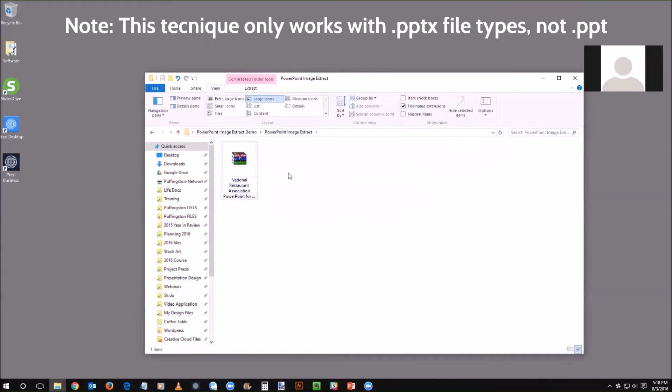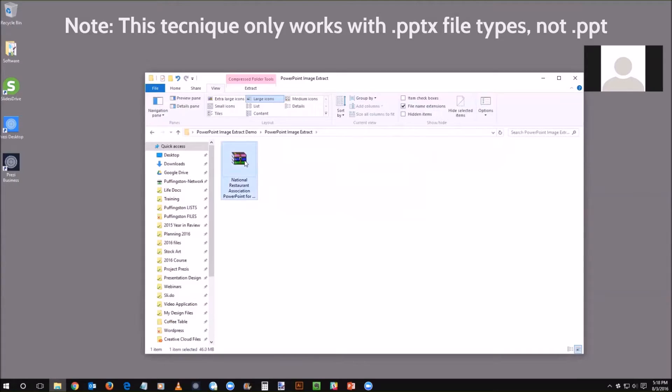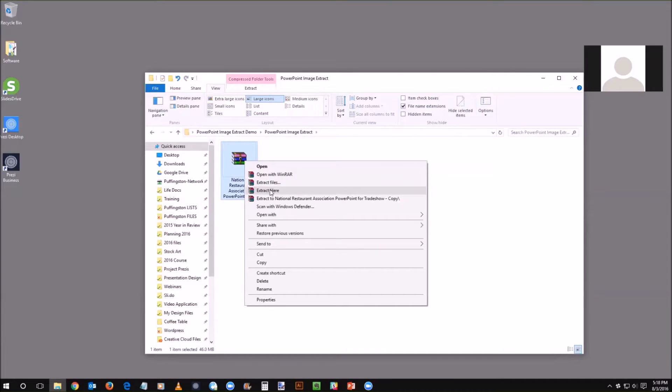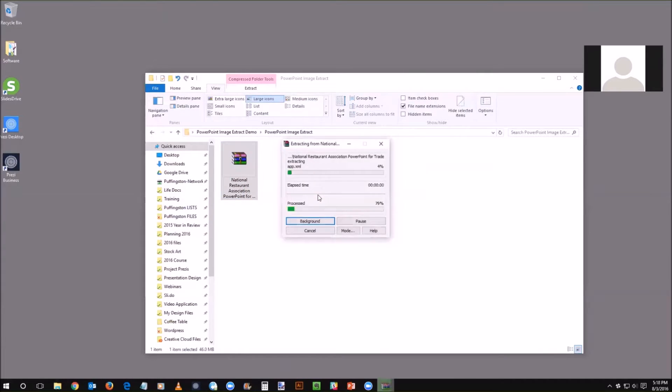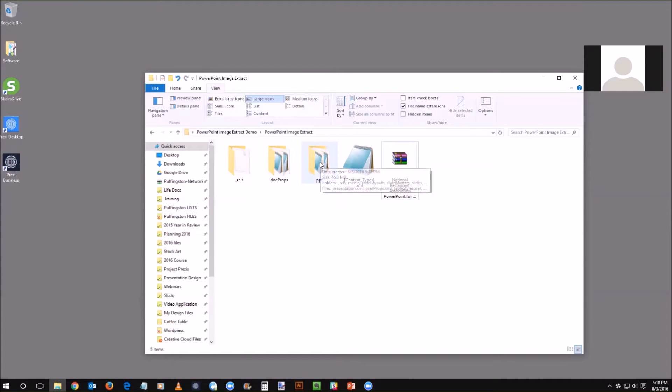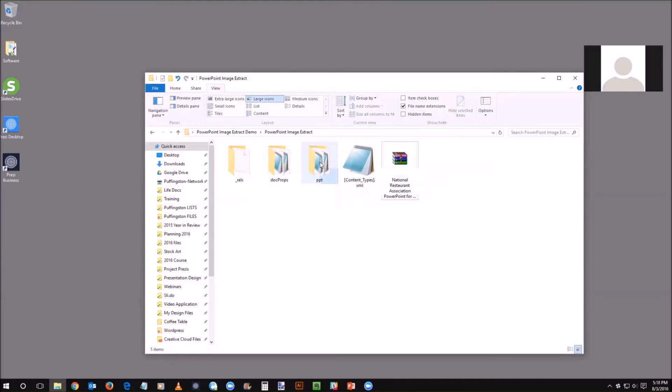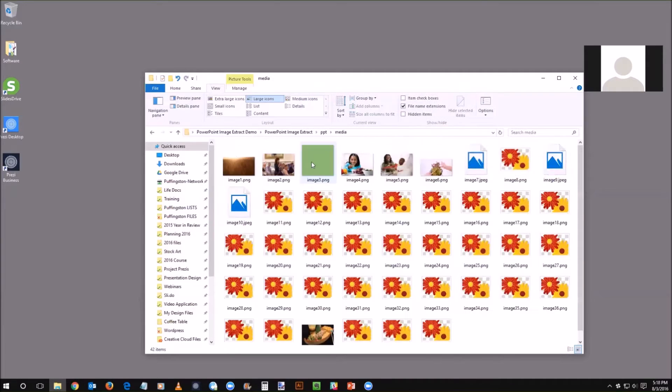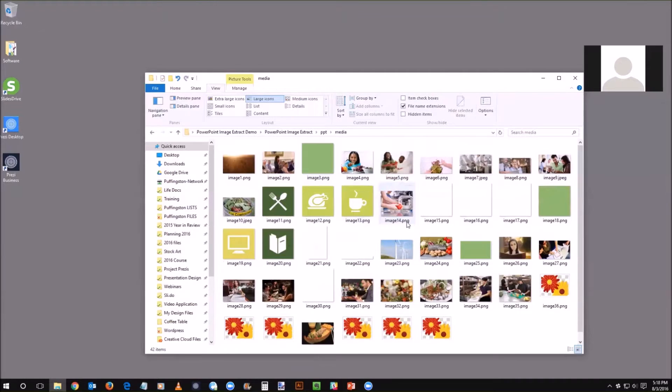Now you'll see a zip file. In this case I've got a special program here but basically just right click and choose either unzip, or on this software it's called extract. When you extract you'll see all these different file types. What you're going to want to do is click on PowerPoint folder and then go to media. Look at that, all my images are packaged right in this one area of the folder.